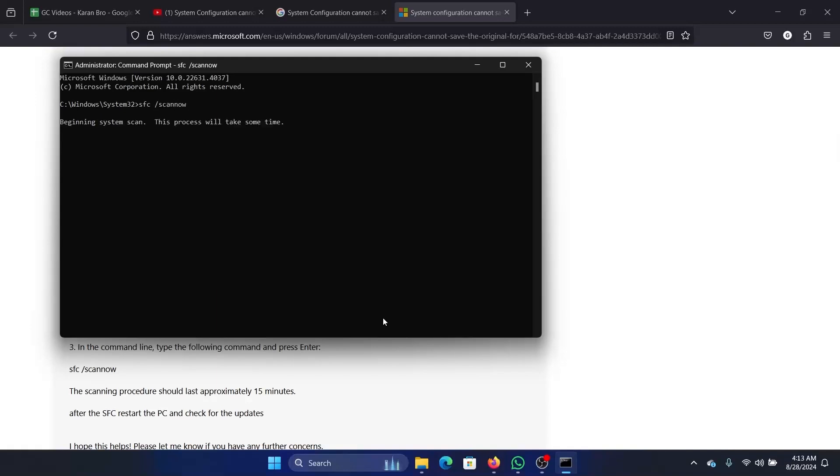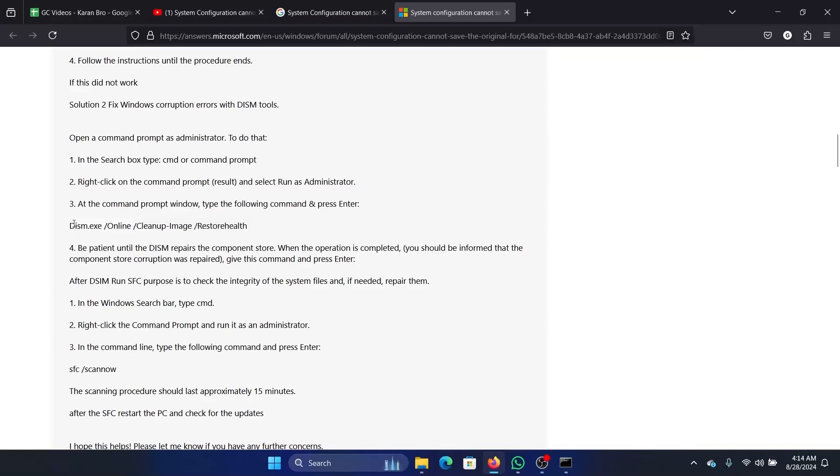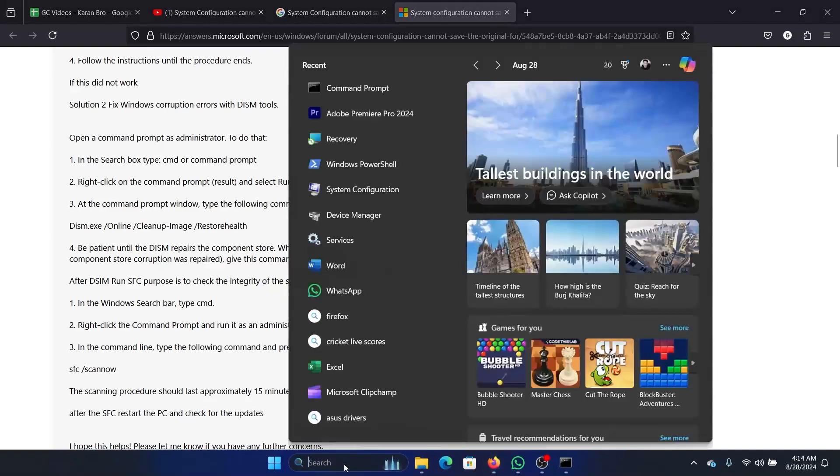Hit enter to invoke the SFC scan. This will perform the SFC scan. Similarly, you can perform the DISM scan, which is: dism.exe space forward slash online space forward slash cleanup-image space forward slash restorehealth.